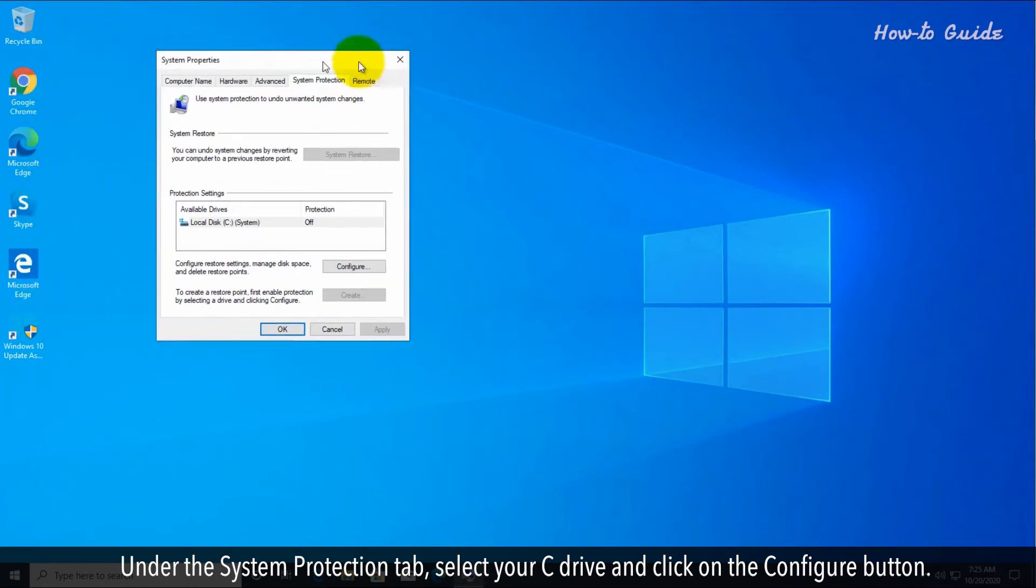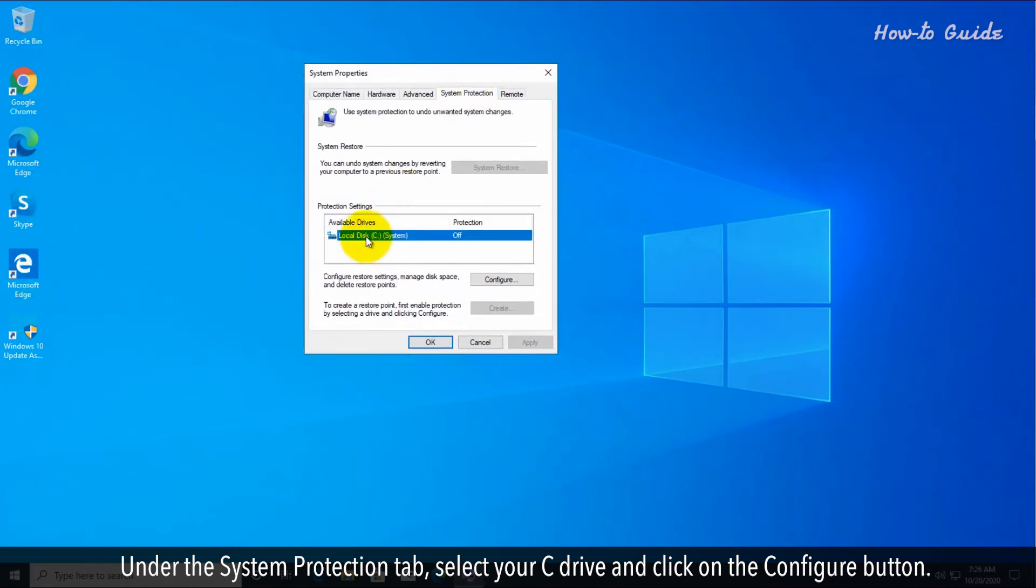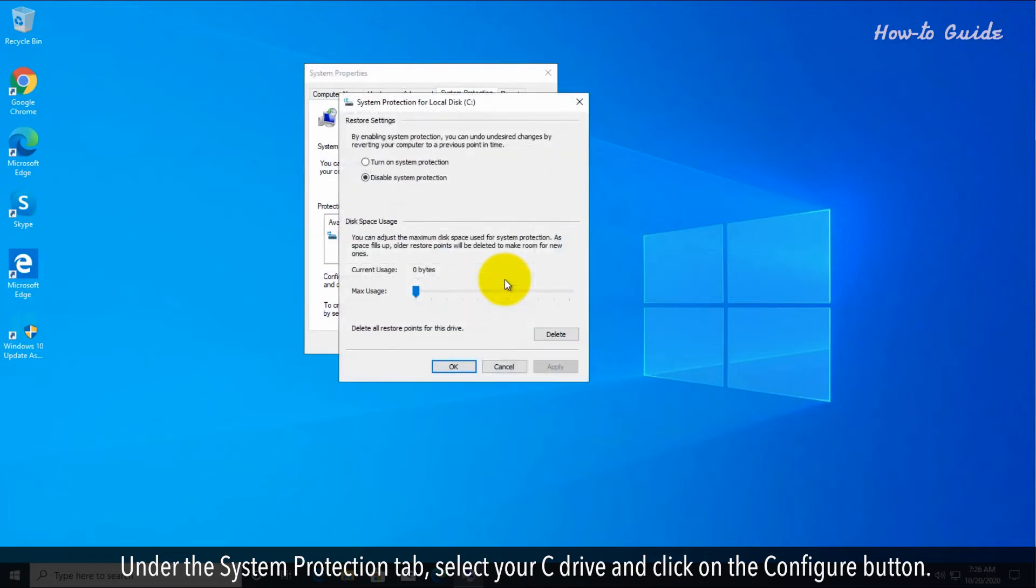Under the system protection tab, select your C drive and click on the configure button.